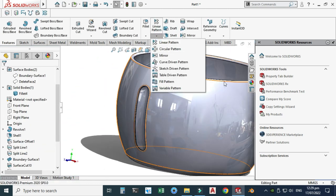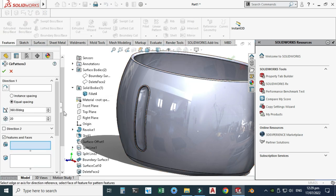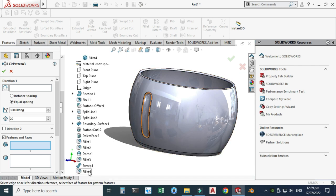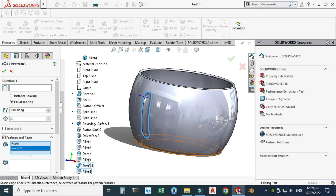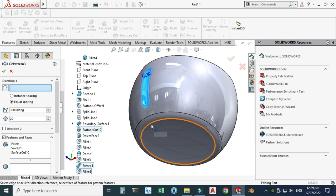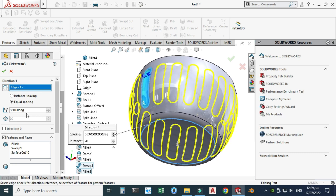Now use the Circular Pattern command to create 20 instances of this indent. Select these three features — fillet, sweep, and surface cut. For the direction, rotate and select this axis. Set 360-degree equal spacing with 20 instances and select OK.